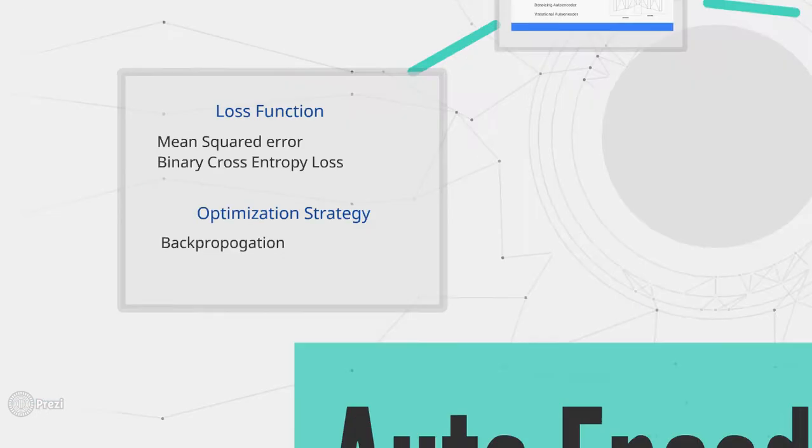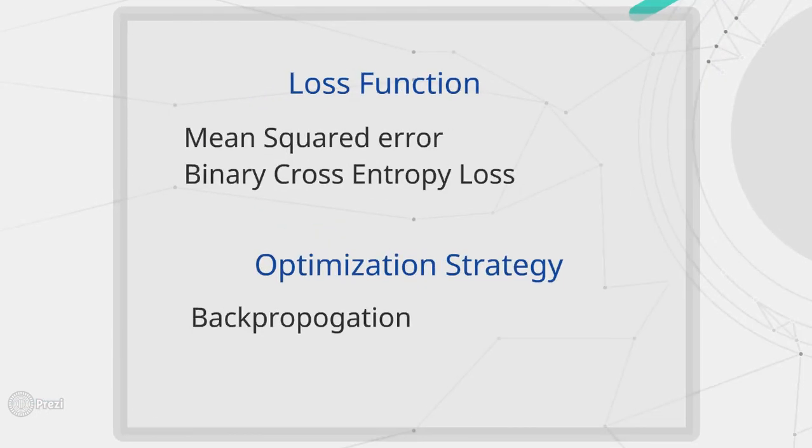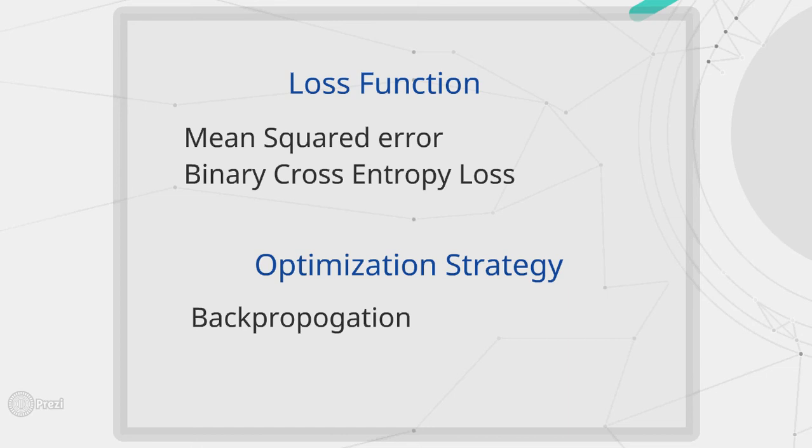Talking about the loss function. In such network we either use mean squared error or binary cross entropy loss function to calculate the loss between the output given by the decoder and input given to the encoder. And once loss is calculated, we use back propagation to update our weights throughout the network.